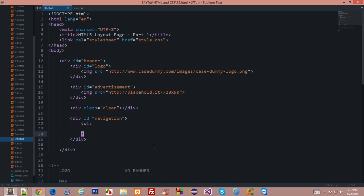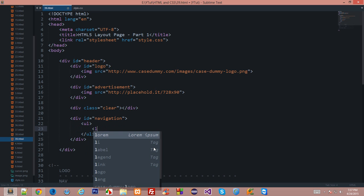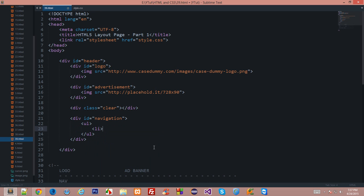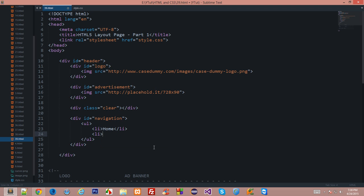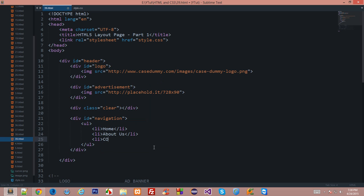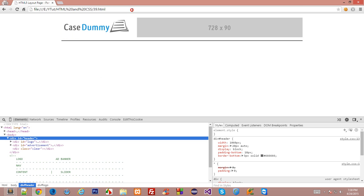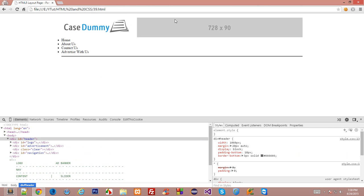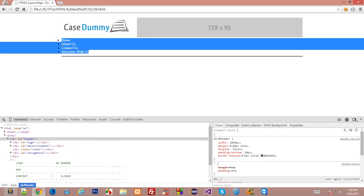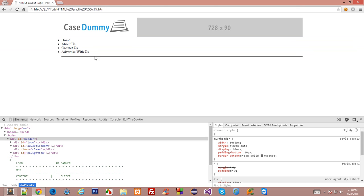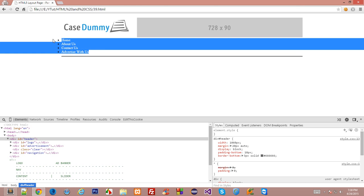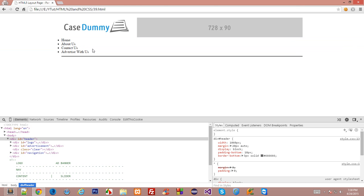So I'll go ahead and type in UL and create some list items inside this. So I'll just say Home, About Us, Contact Us, and Advertise with Us. Okay, so now let's reload this page and we have got this navigation with us. And this navigation looks awful right now because we have got these tacky bullets.